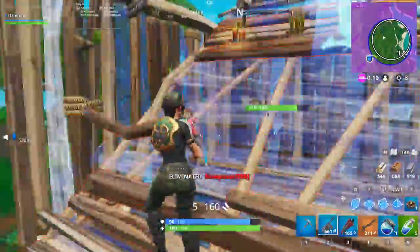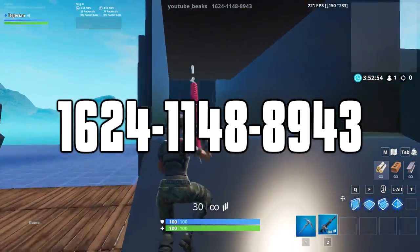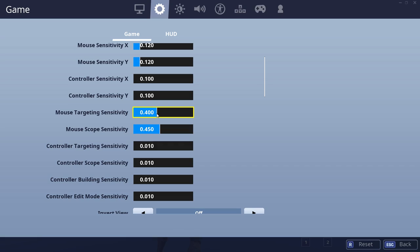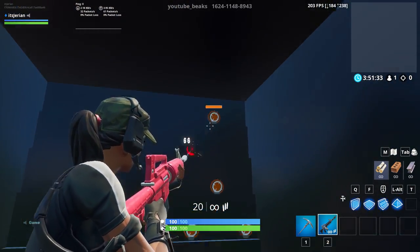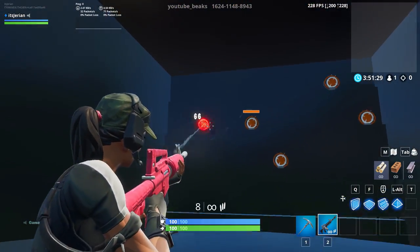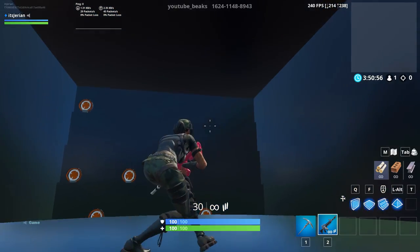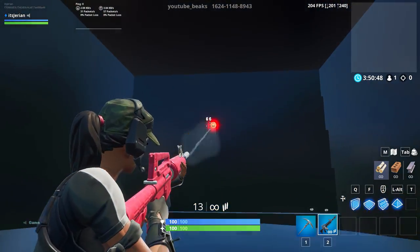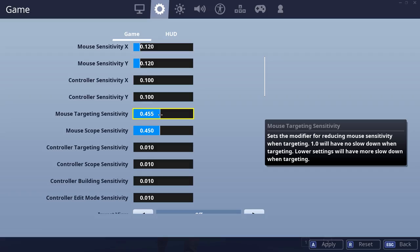The last aspect of sensitivity is your ADS and scope sensitivities. To find them, I suggest going into this aim course by Beaks and doing trial and error — the code will be on the screen. Grab an AR from the chest and run over to the tile frenzy aim training wall. I suggest starting at either 1.0 or 0.5. A value of 1.0 means your ADS sense is the same as your in-game sense, so there's no speed difference between hipfire and ADS — a ton of pros use this. A value of 0.5 means your ADS will be half the speed of your hipfire, which I prefer because when you're ADSing someone far away, a slower sense makes it much easier to aim. Try either 0.5 or 1.0 and then work your way from there.